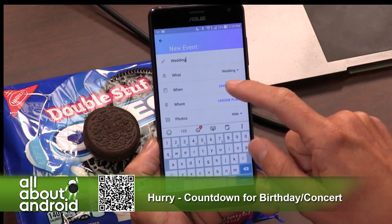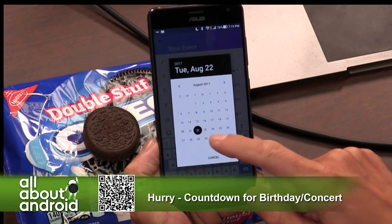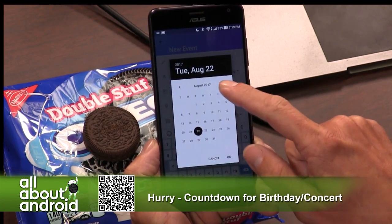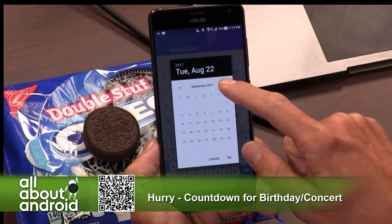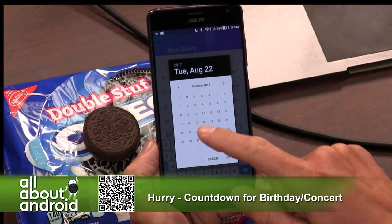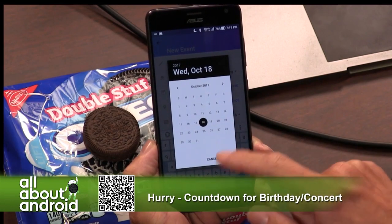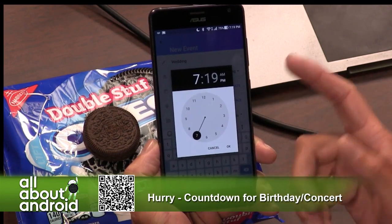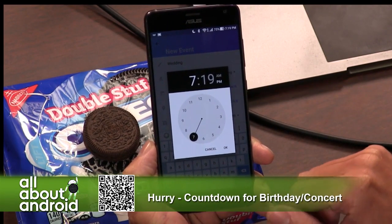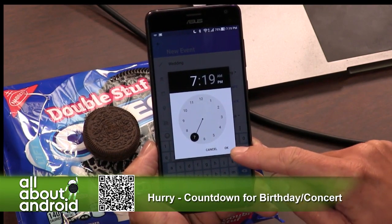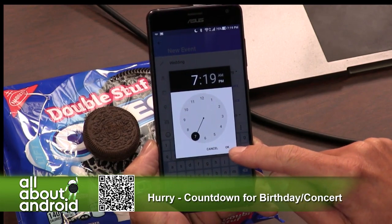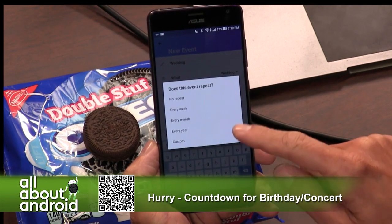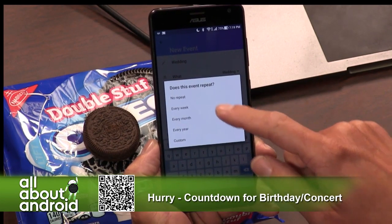You can choose the date — let's say October 22nd, or October 19th at 7:19 p.m. You hit the time, and that sets the countdown.